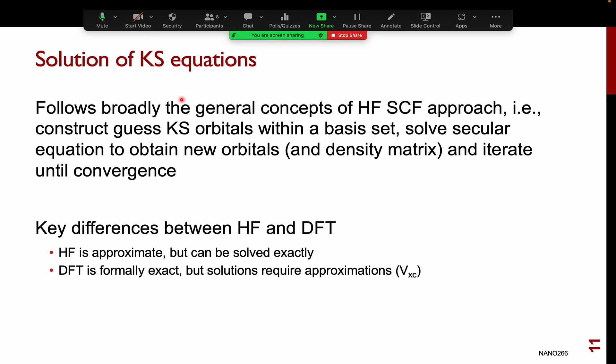Solving the Kohn-Sham equations is procedurally similar to the Hartree-Fock SCF approach. You first construct a guess of Kohn-Sham orbitals within a chosen basis set, create and solve a secular equation to get new orbitals, and keep iterating until convergence. Procedure-wise, there is not much difference between the Hartree-Fock SCF and the Kohn-Sham SCF approaches.